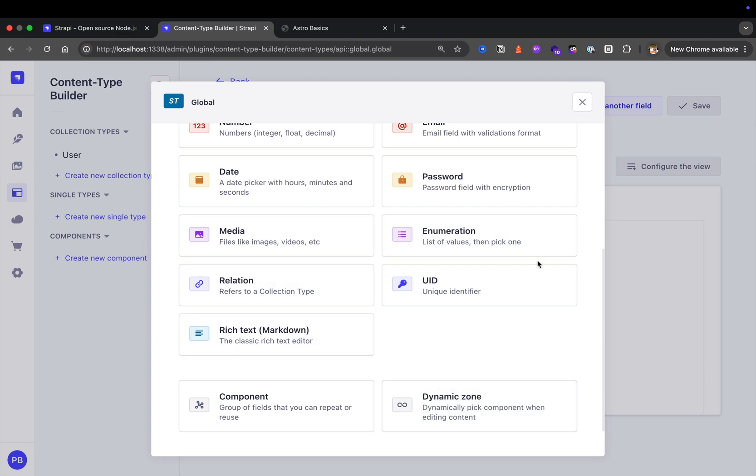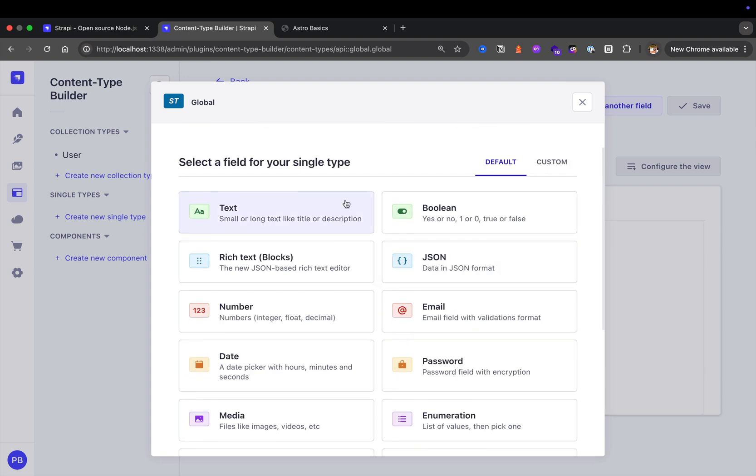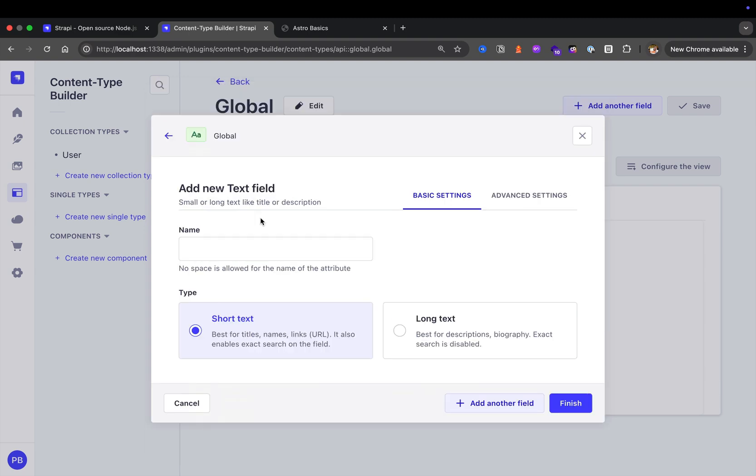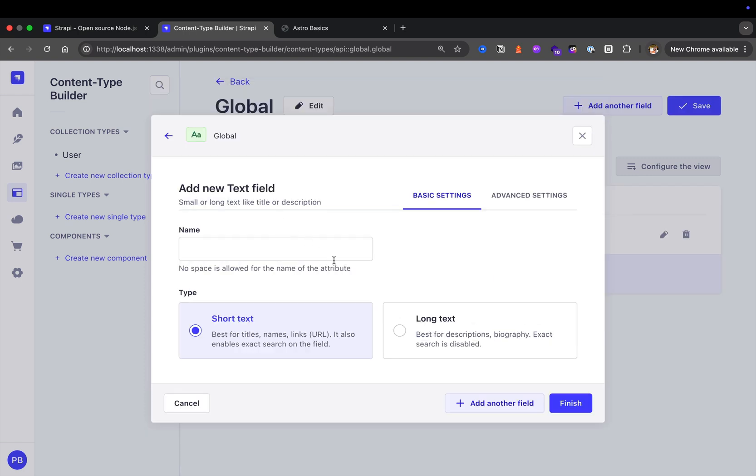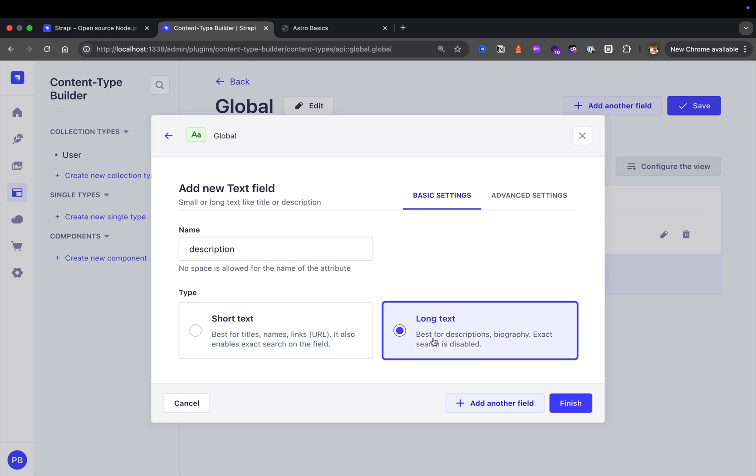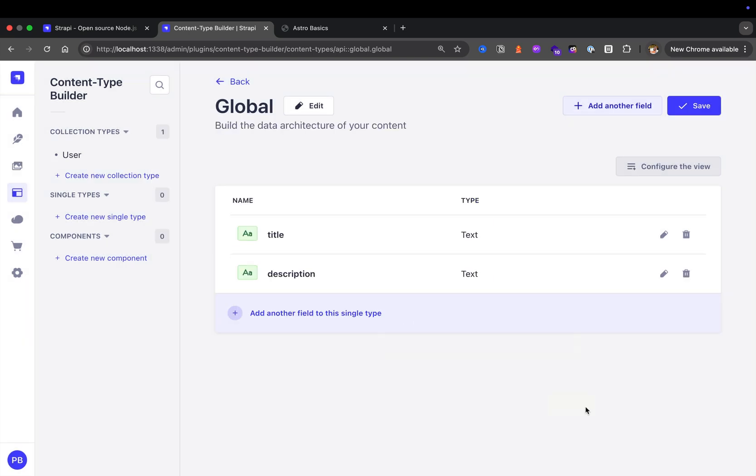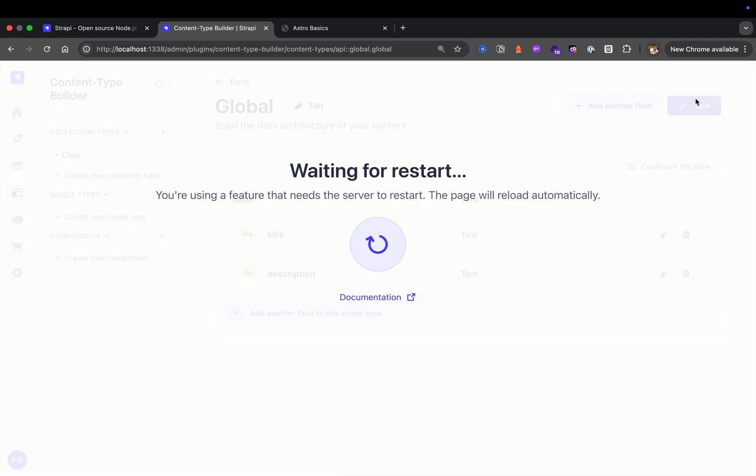For this first page, we're going to use the text field. The first name is going to be title, which is for the title of our page. Let's add another field, we're going to select text, and that's going to be description. That's going to be long text. For now we'll click finish because we want to get started really quickly just to get a general idea of how you can create a single collection type and access it via your API. Now that we have our data, we're going to click Save.